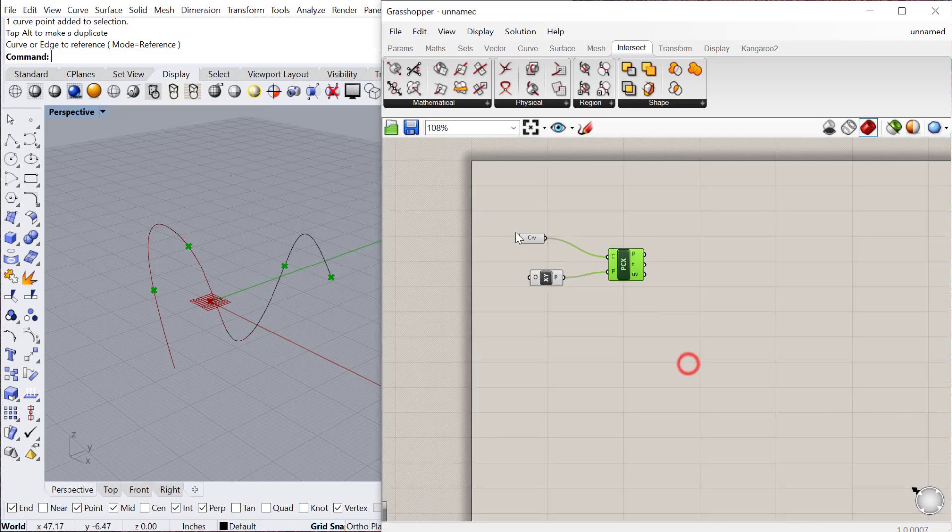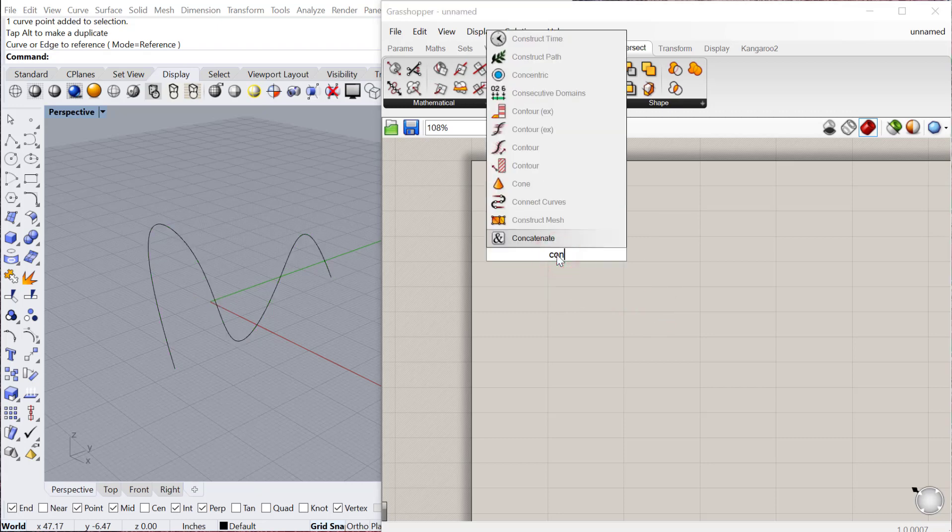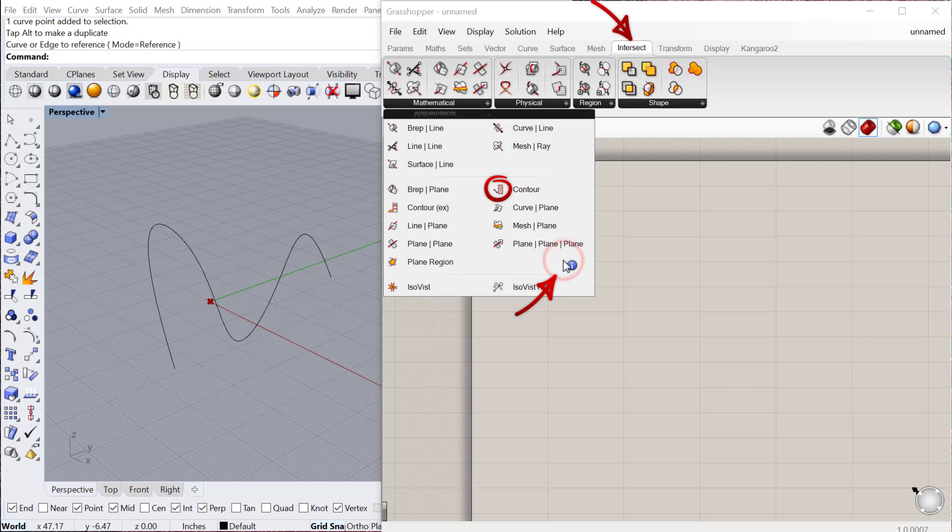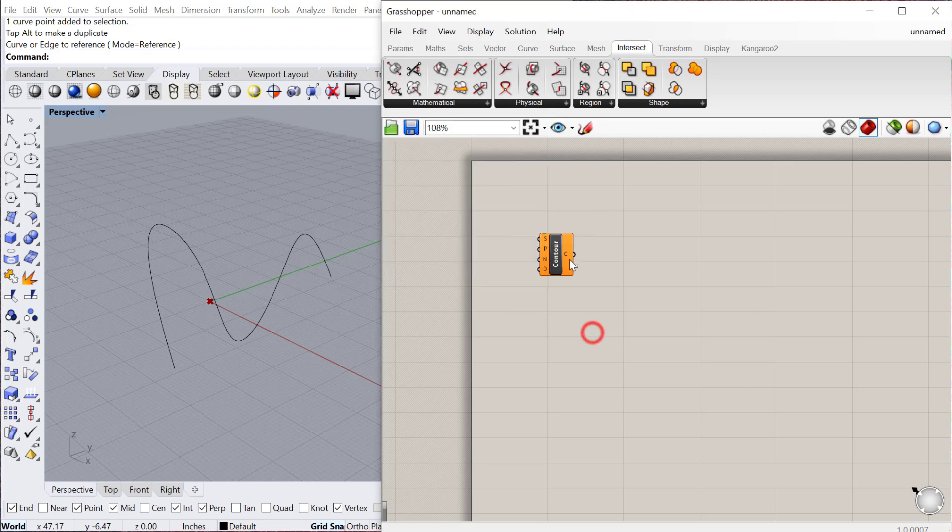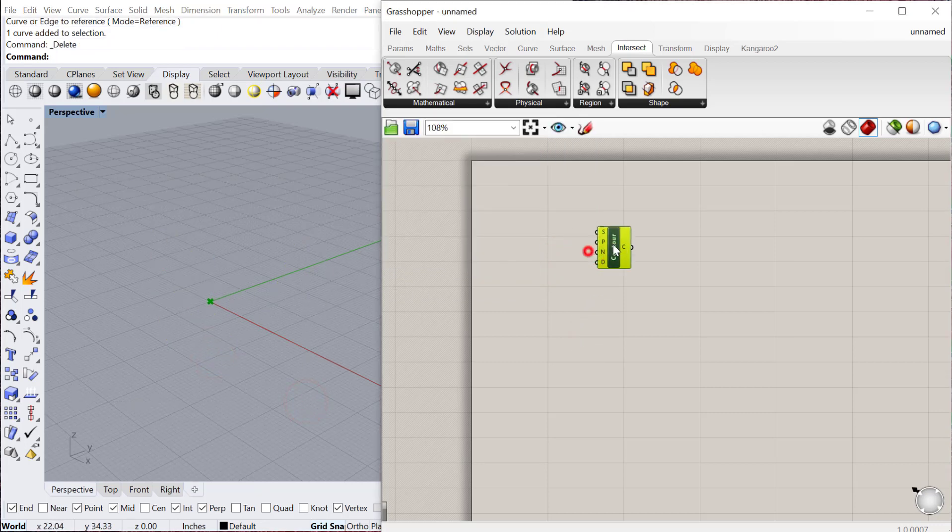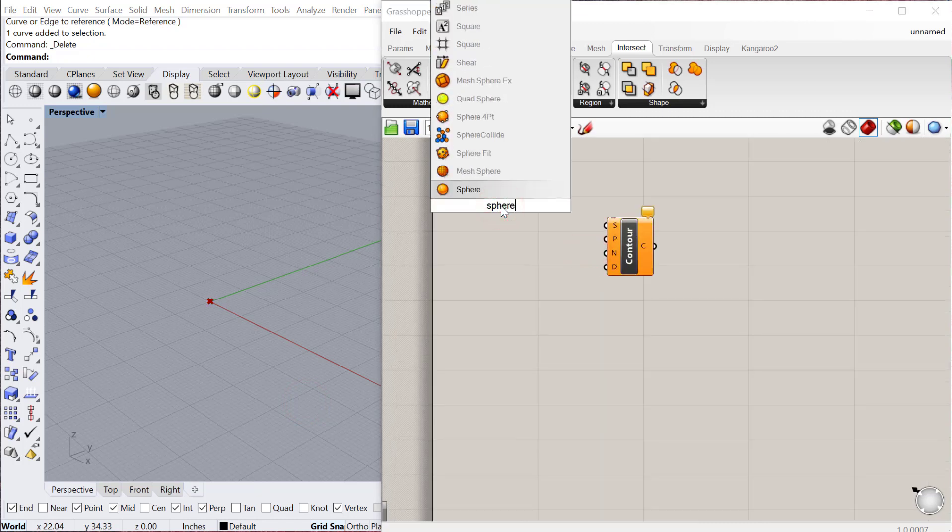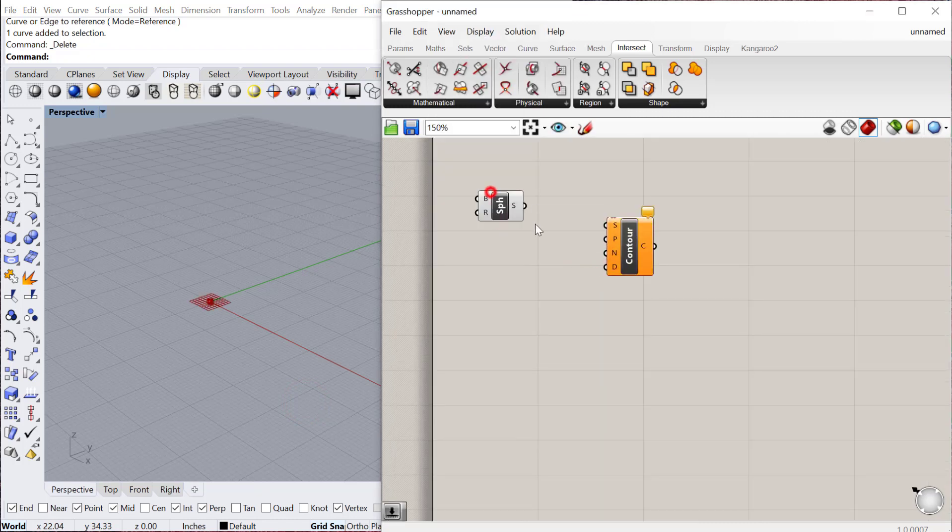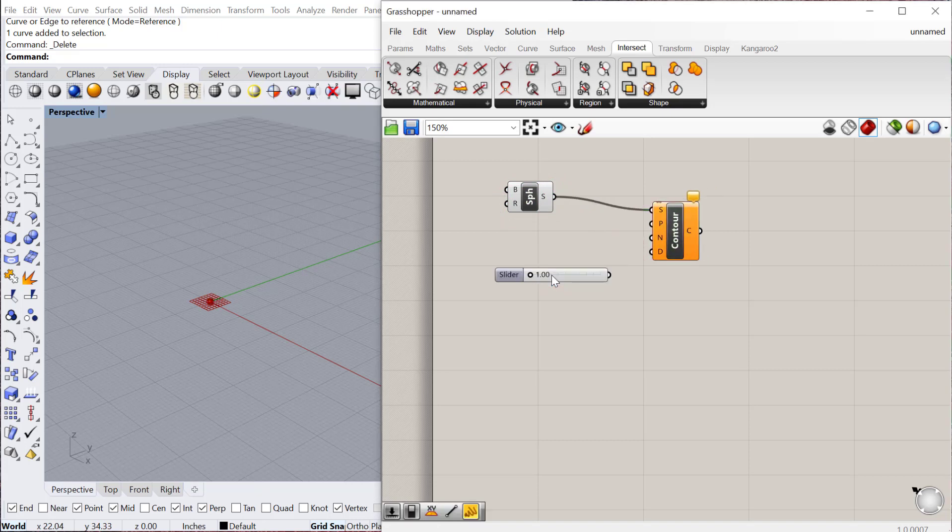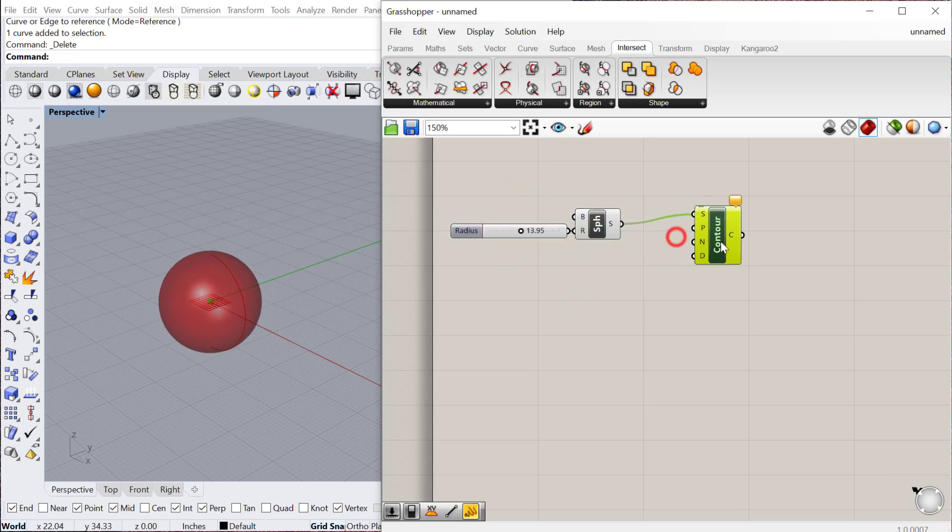The next one is Contour. Contour would be a little bit like the BREP plane except you can do a series of intersections. Contour is really useful if you want to create like a site model or topo model of a geometry. Let's go ahead and create another sphere, plug the sphere into there, and give that a radius. So we have a big sphere there.